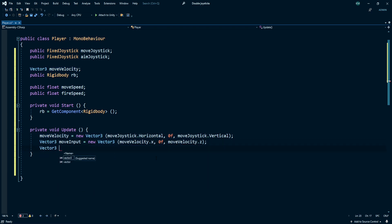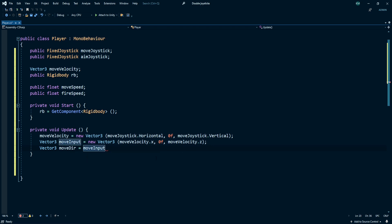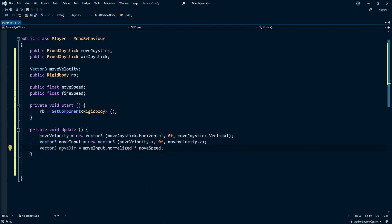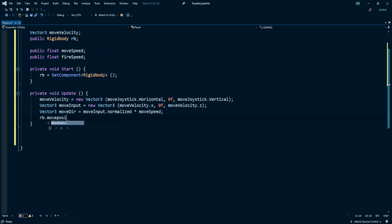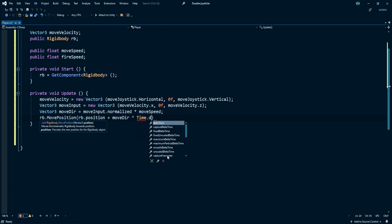Create another Vector3 called move direction. Our move direction is equal to our move input dot normalize, multiplied with our move speed. Now our rb dot move position is rb dot position plus move direction multiplied with time dot delta time.